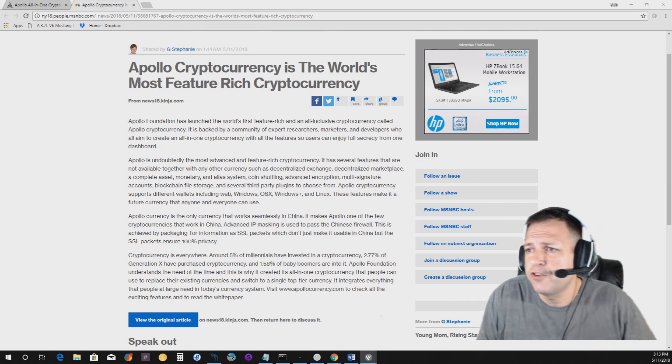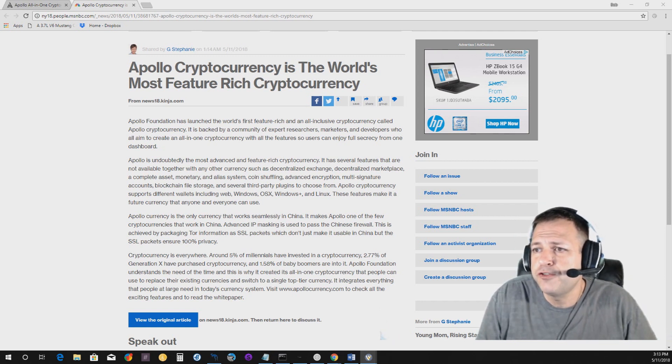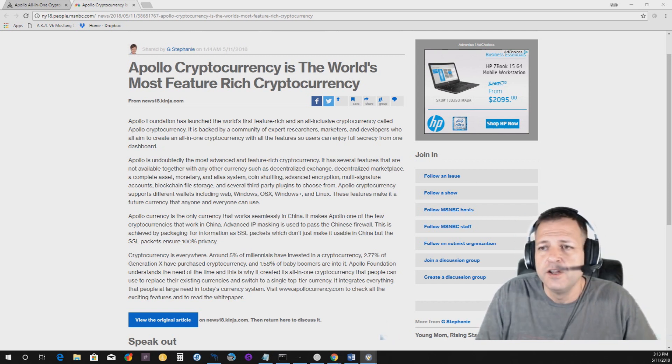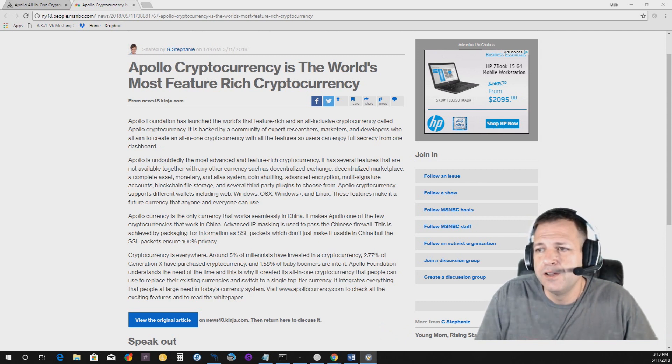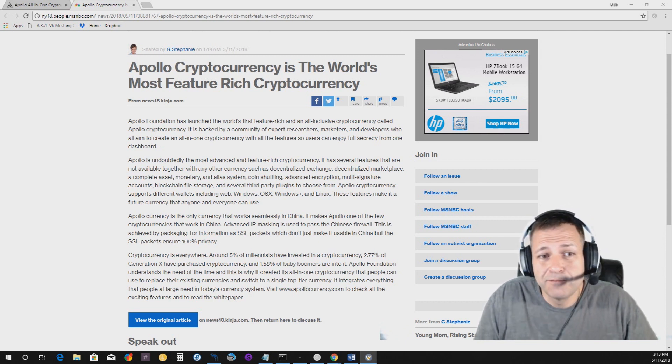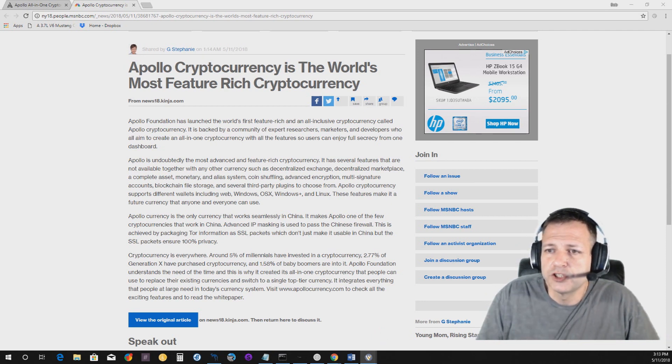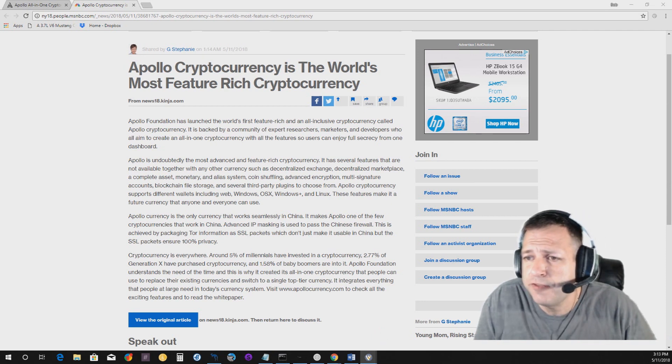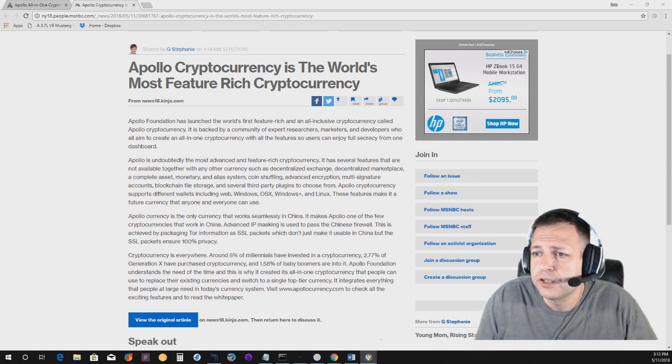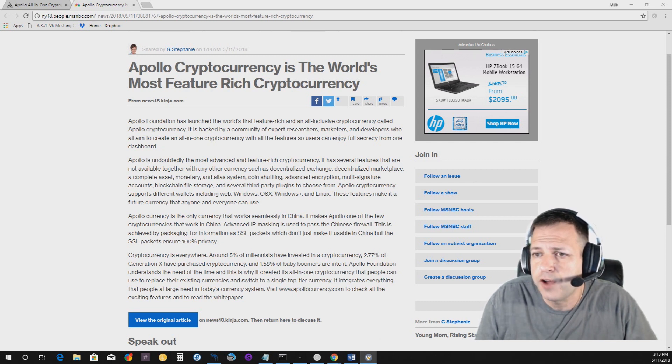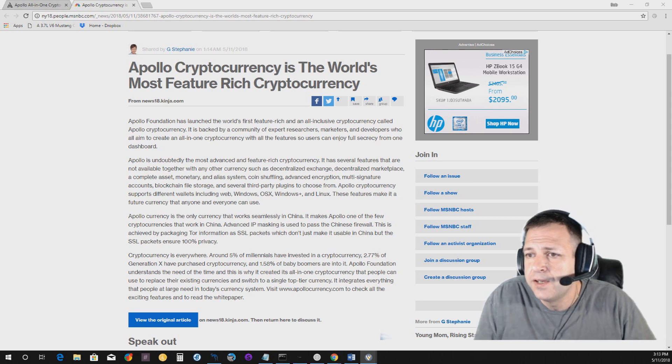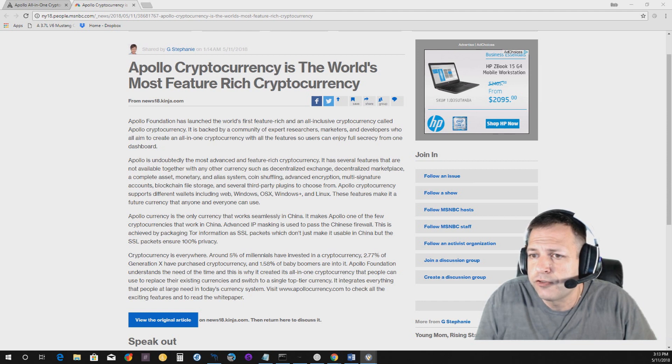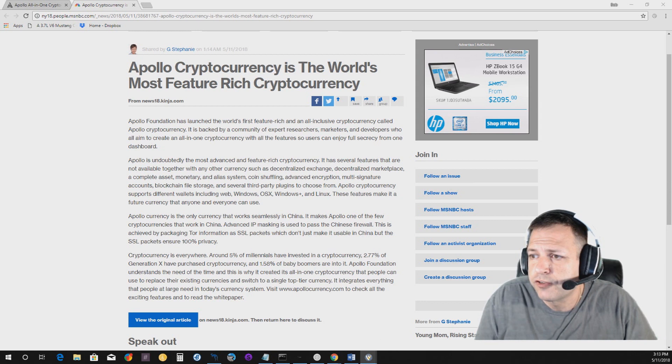It says Apollo cryptocurrency is the world's most feature rich cryptocurrency. That in itself really kind of piqued my interest, so I wanted to look into it a little bit more. The Apollo Foundation has launched the world's first feature rich and all inclusive cryptocurrency called Apollo Cryptocurrency. It is backed by a community of expert researchers, marketers and developers who all aim to create an all in one cryptocurrency with all the features.